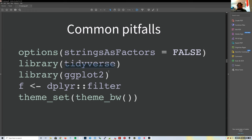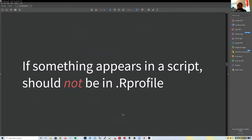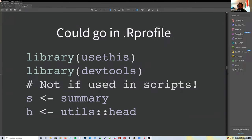Common pitfalls: always loading tidyverse or ggplot2 in `.Rprofile`, setting a ggplot2 theme there, or defining a lowercase `f` alias. You want to be careful with all of this—just remember what you have in your `.Rprofile` when sharing code with someone else. A good rule of thumb: if something appears in the script, it shouldn't rely on your `.Rprofile` to work.